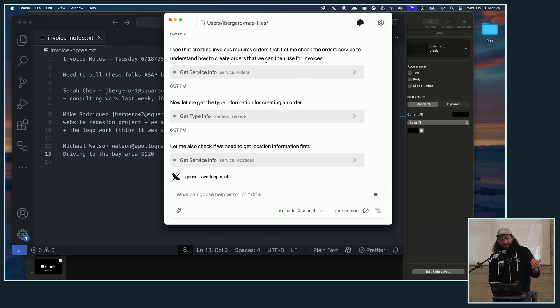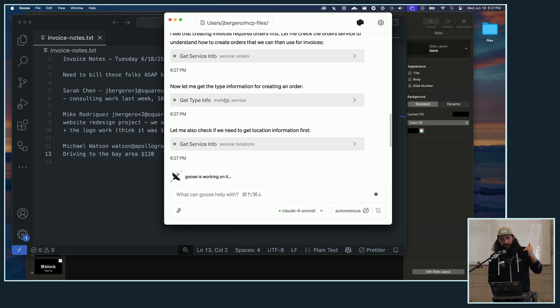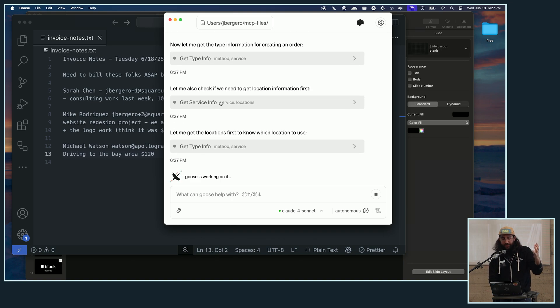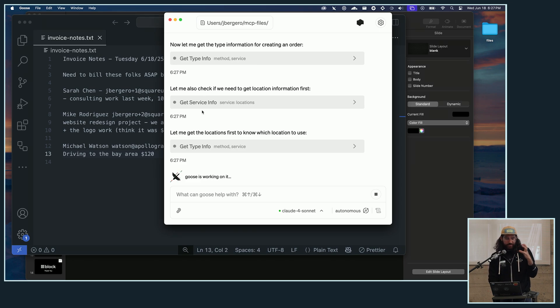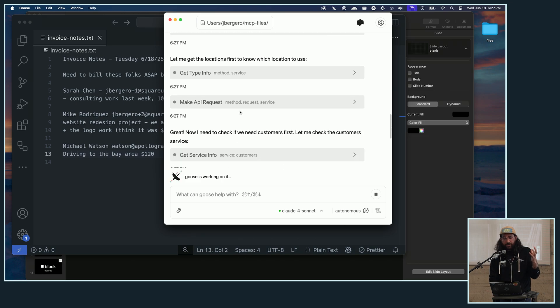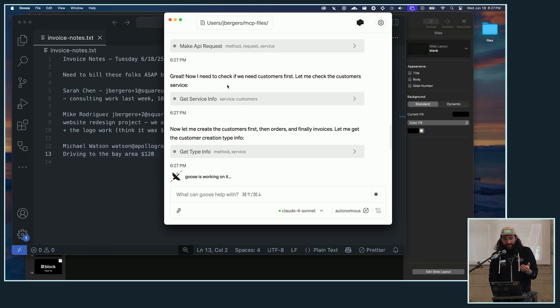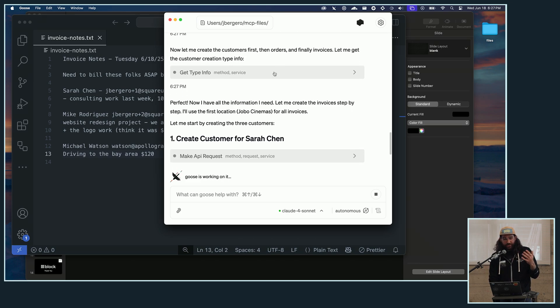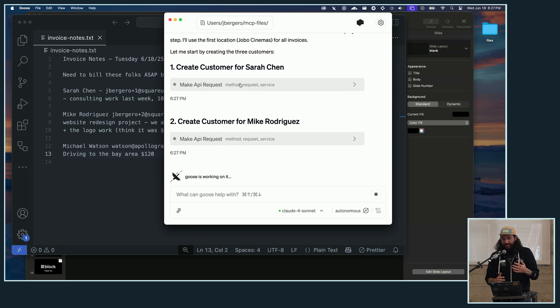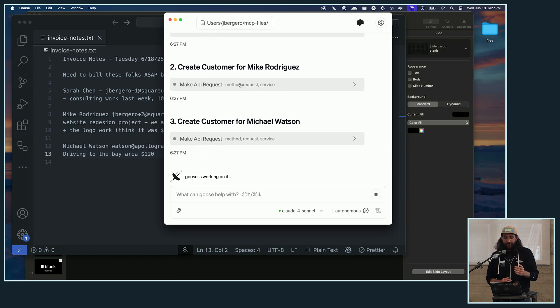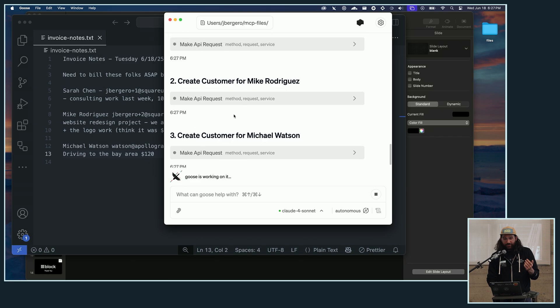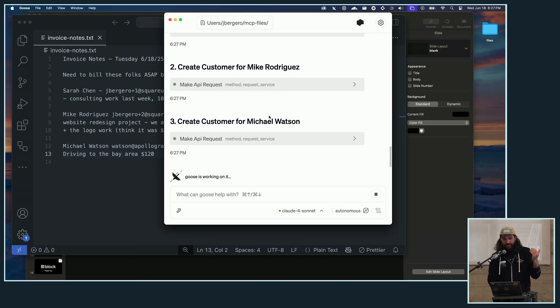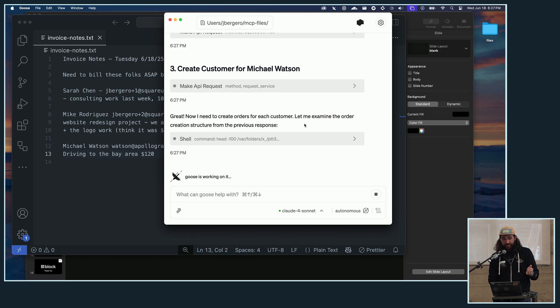But then, oh, I need to create an order first. So now it's going back to that layer one to get the service info for the order. And then figuring out the type information it needs for the order. It actually also needs to get the location info, because I didn't provide that anywhere in here. So it needs to assess which location for my Square seller it's going to call to. And then as it's going here, it says, oh, okay, the customers don't exist either. So I need to go ahead and create these customers. And it's just going to kind of keep spitting these out. So we've got our first customer for Sarah Chen, then Mike Rodriguez, and now Michael Watson. And now that it has those customers, it's going to go ahead and create orders for each of those invoices.